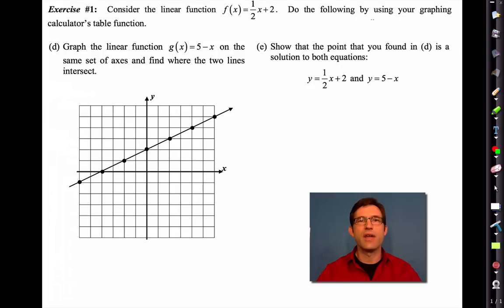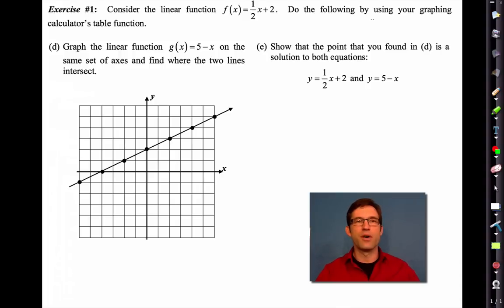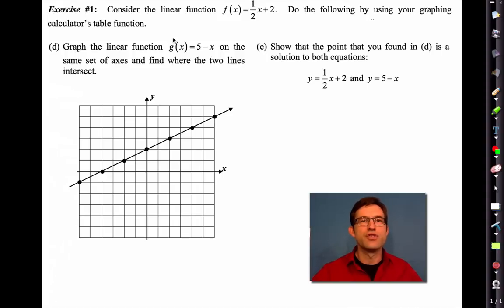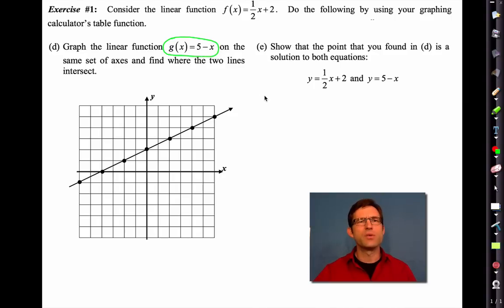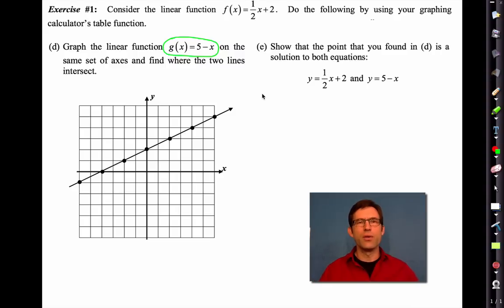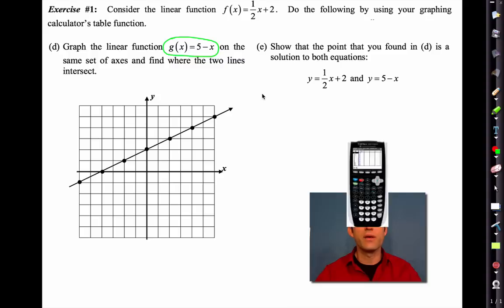We're still looking at the function f(x) equals one half x plus two with it graphed. It says do the following using your graphing calculator's table function. They now give me a new function, g(x) equals five minus x. What we want to do is graph that on the same set of axes and find the point where they intersect. So we're going to go back into the TI-84 Plus and go into Y=.